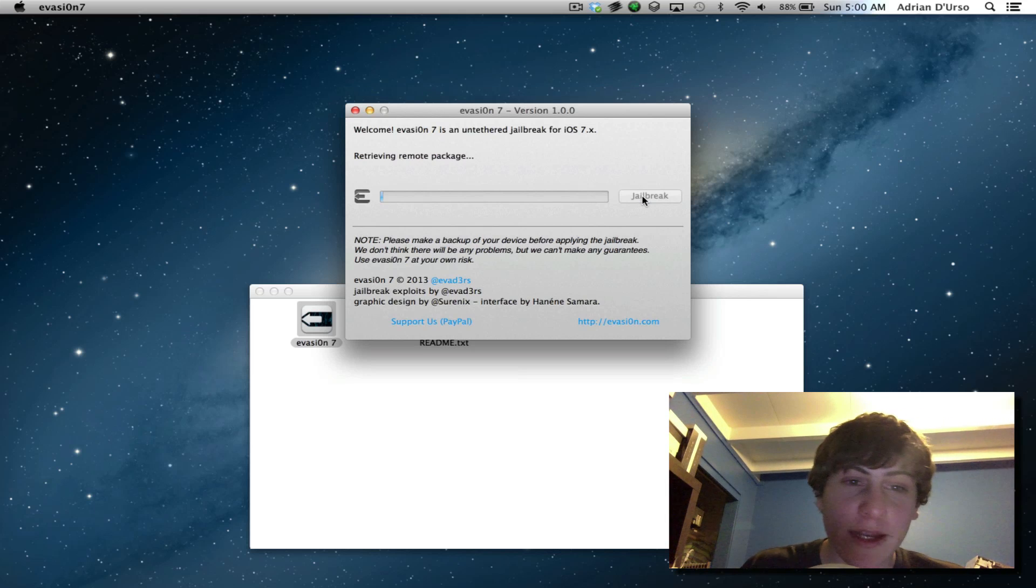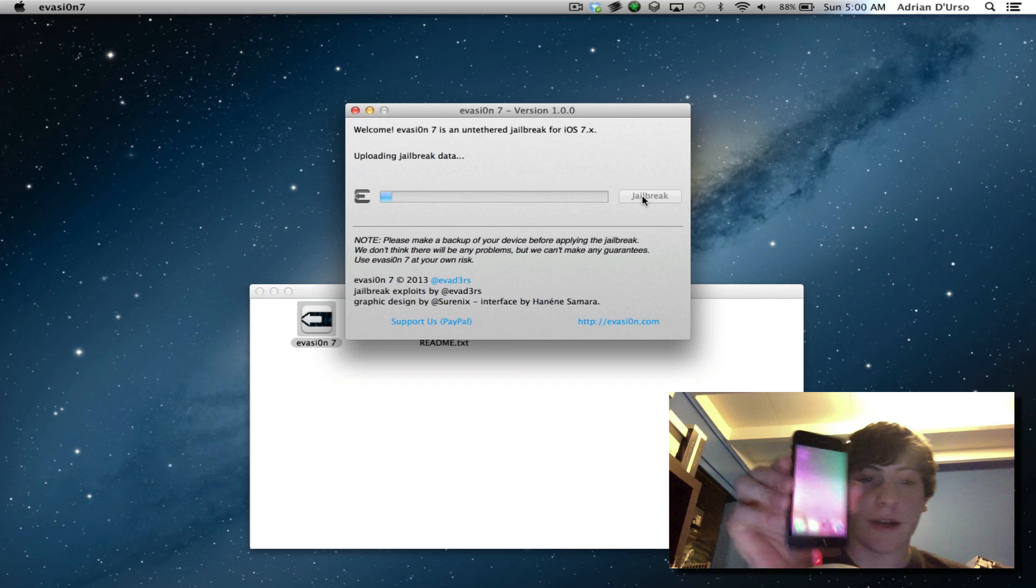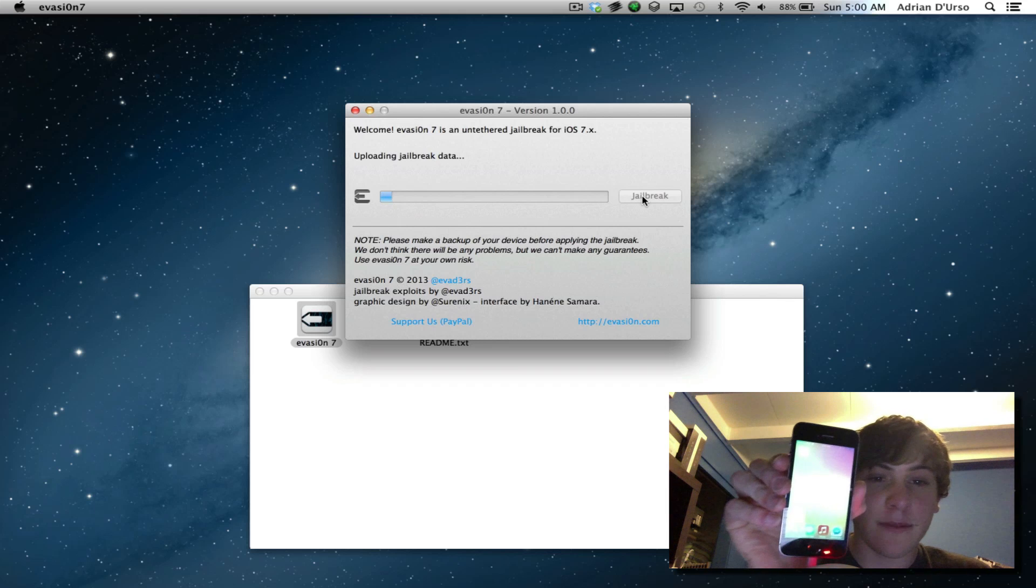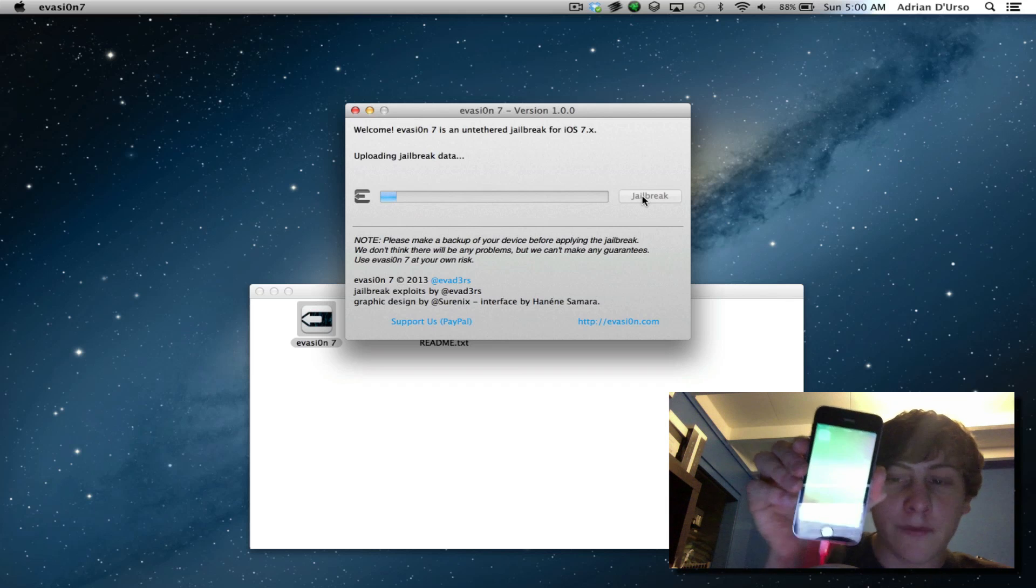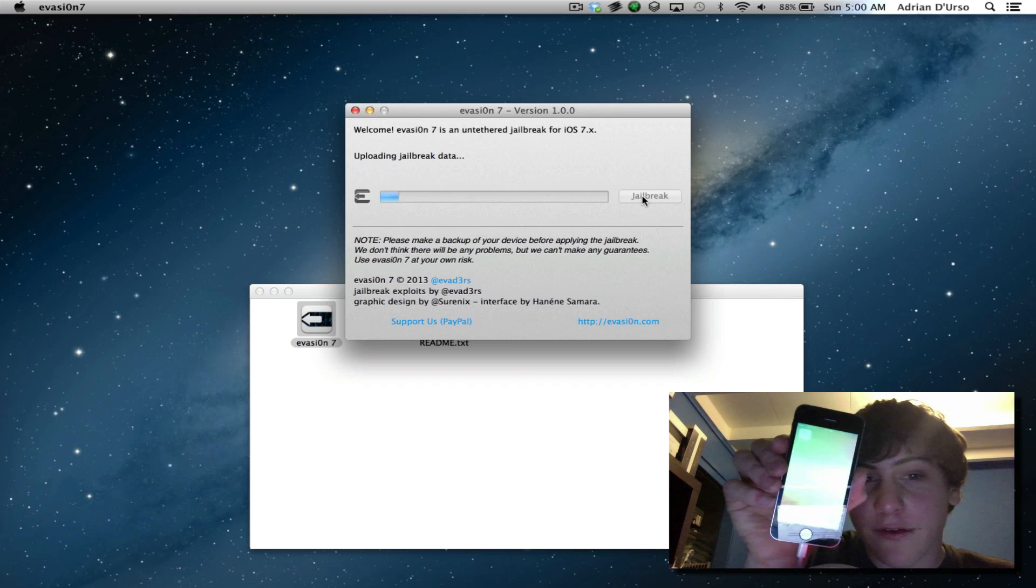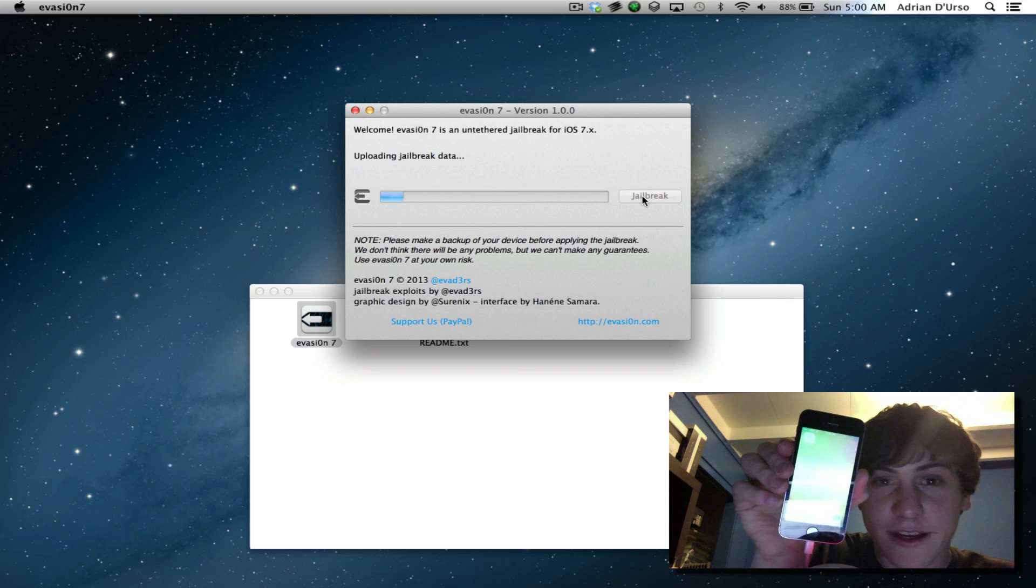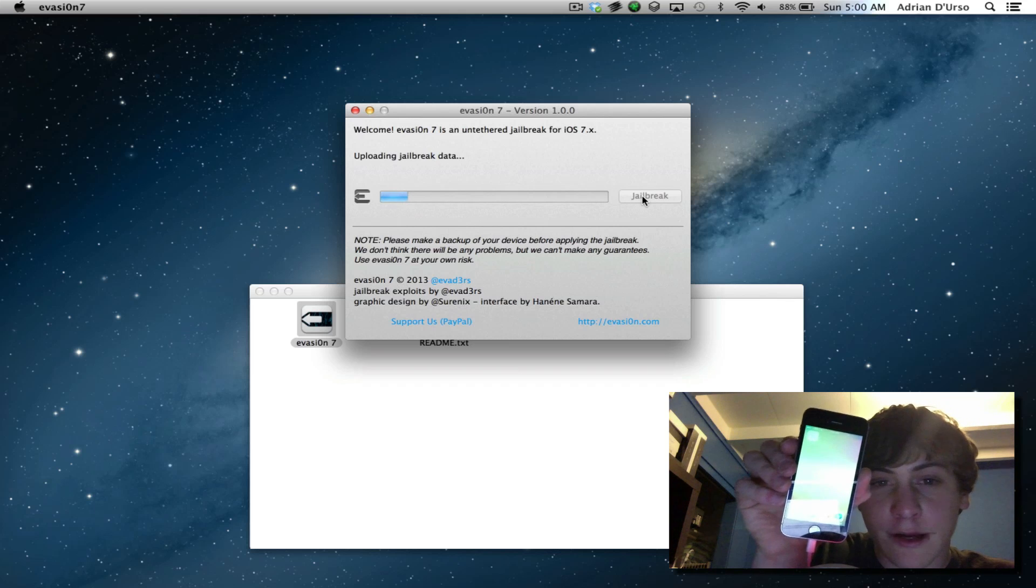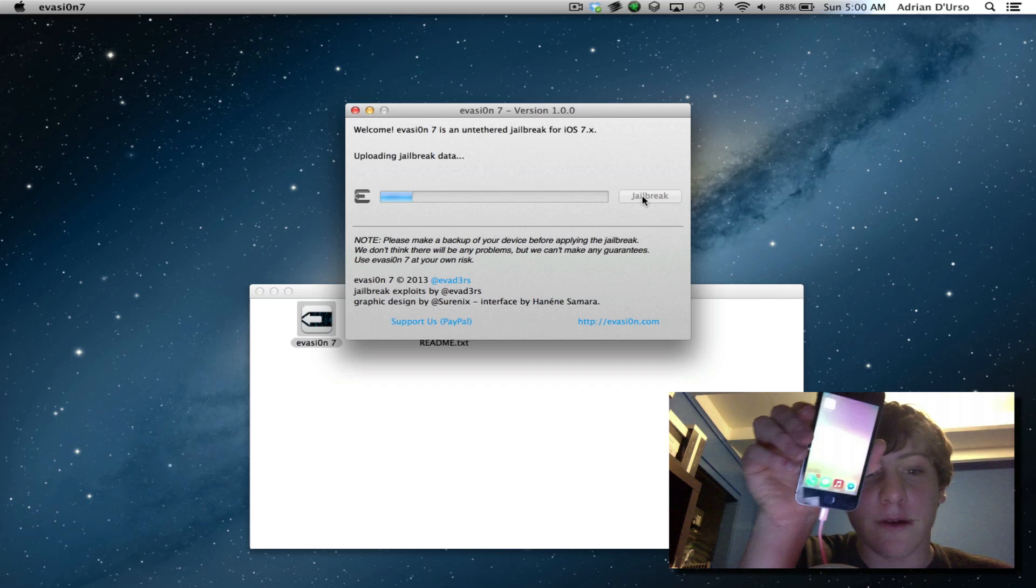And pretty much all you've got to do is click jailbreak and it will be done for you. So I'm just going to be hitting that right now and I'll be showing you what happens on my iPhone screen. Hopefully if you can see it through my webcam, I also apologize for the bad quality. It is 4am and I'm on vacation. So I'm trying to do this as best as possible.